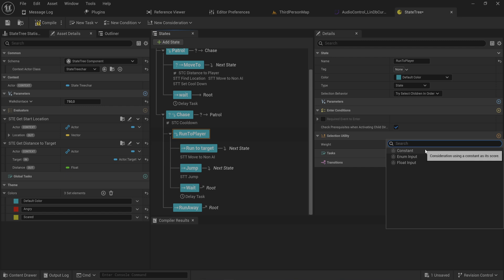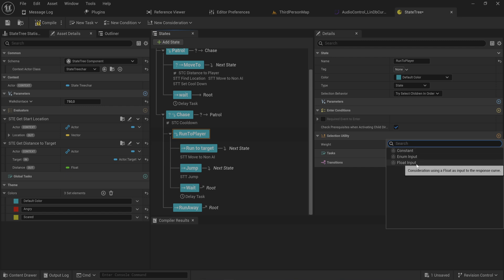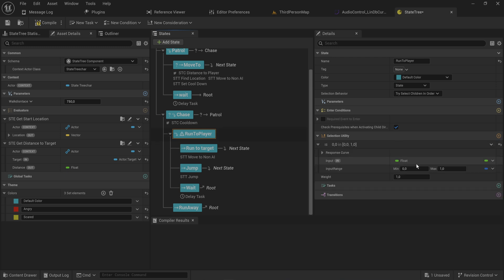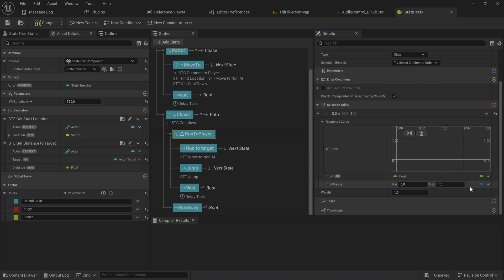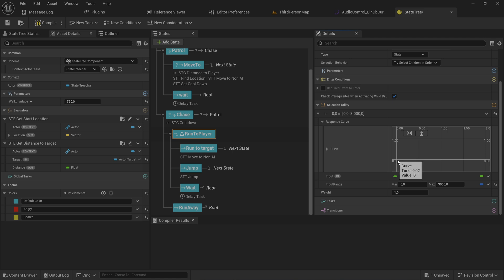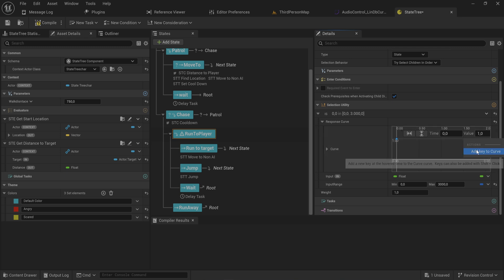Instead of constant values, we can use a response curve that takes an input range and normalizes it to zero-to-one. This is useful for distance, where values are in the hundreds or thousands of units. We normalize from zero to 3000 down to a zero-to-one scale. At zero units the value is one — it scores highly because the enemy is very close and needs to attack or respond.